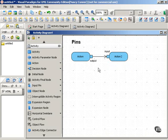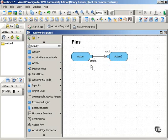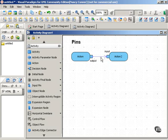In the same way, the output pin shows that the object is output from the action that it's attached to. You can tell which pin is output and which pin is input by the direction of the flow that connects them.